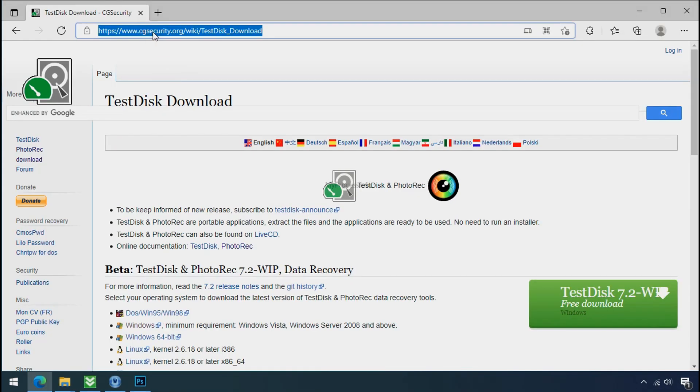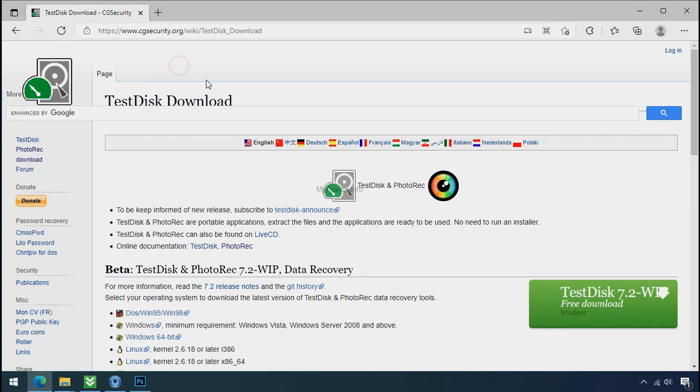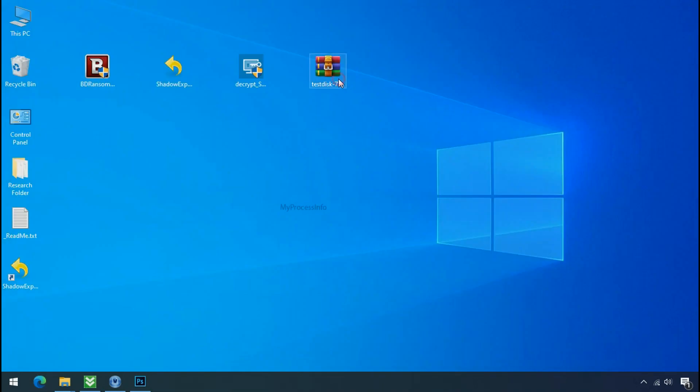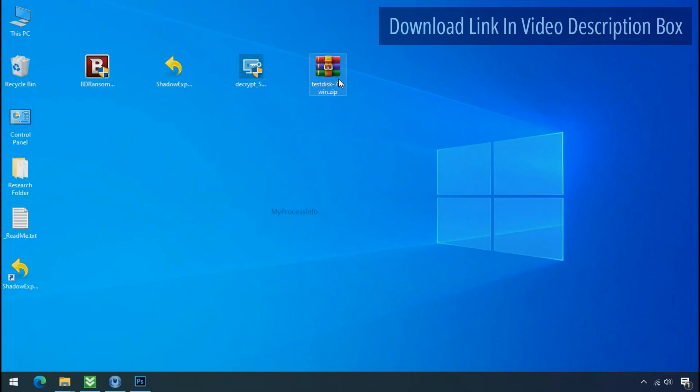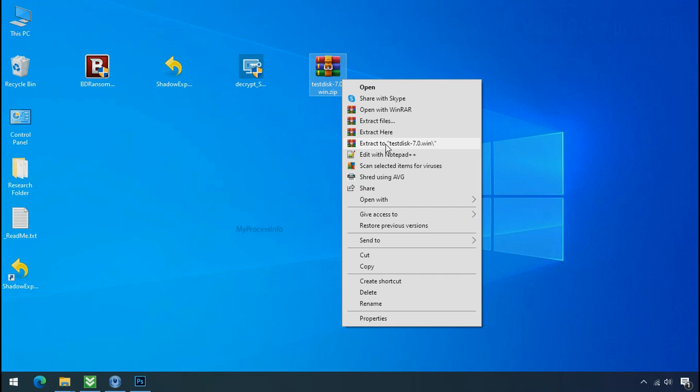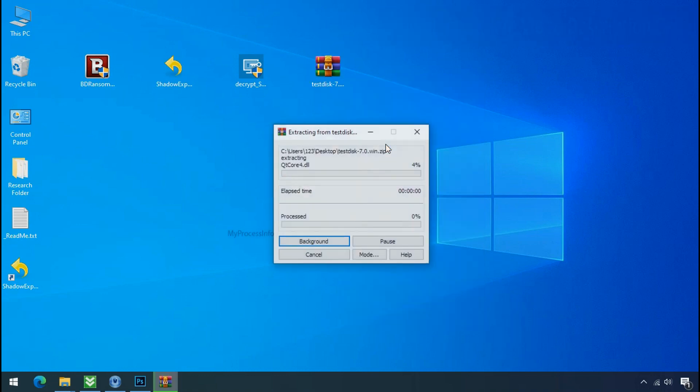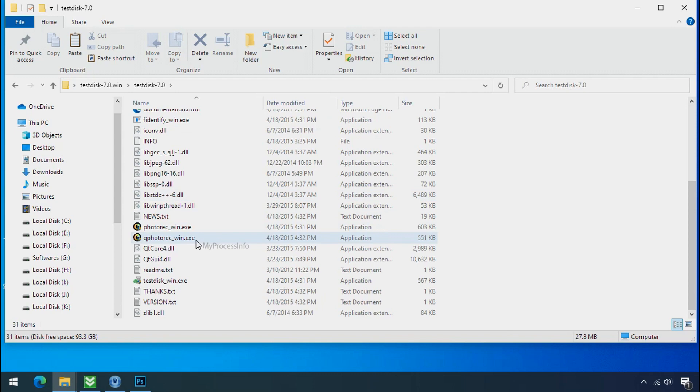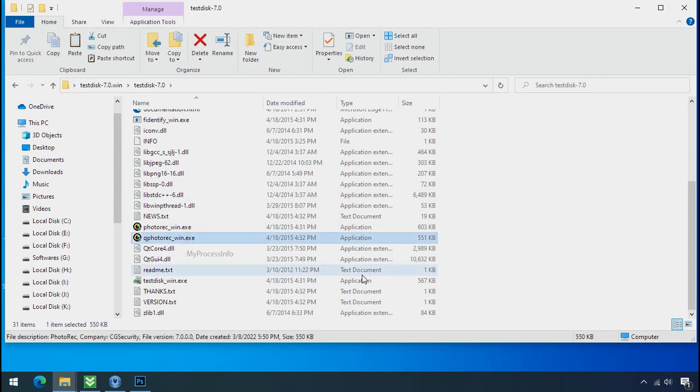So download the PhotoRec file recovery software. It is also free software. Go to the downloaded file, right click and click on extract to. Open this folder and double click on qphotorec underscore win dot exe.